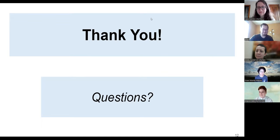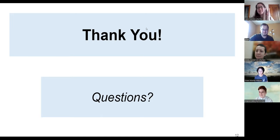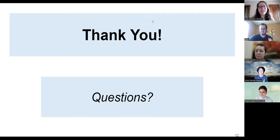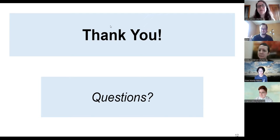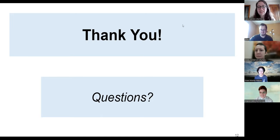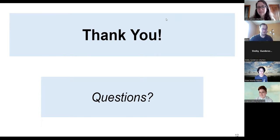Excellent — another round of applause. Thank you so much. A note about slides: we will be sharing them out with attendees and it will be on our website. This recording today will go on YouTube. Thank you, guys.